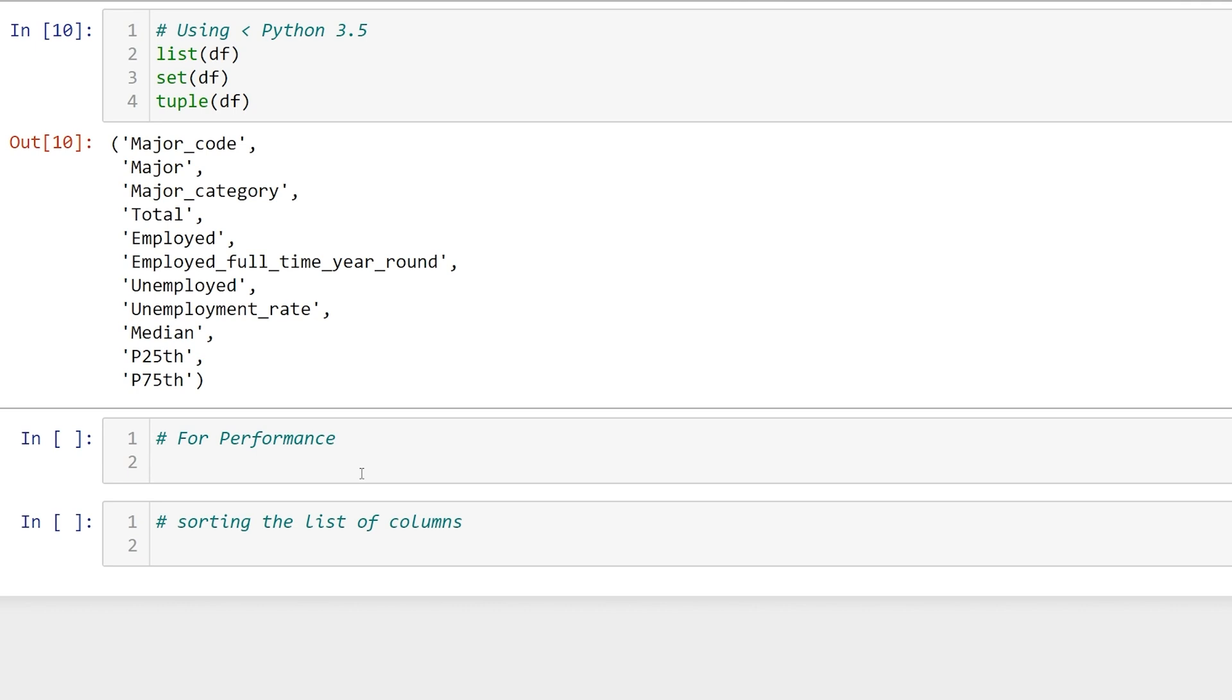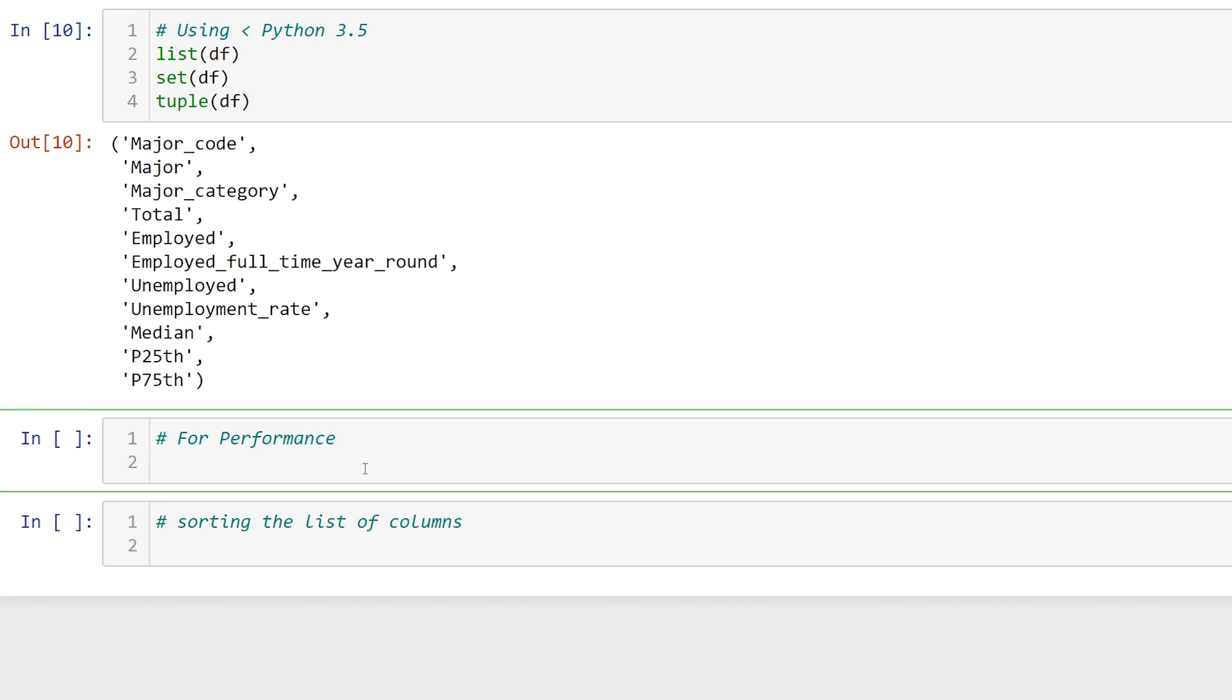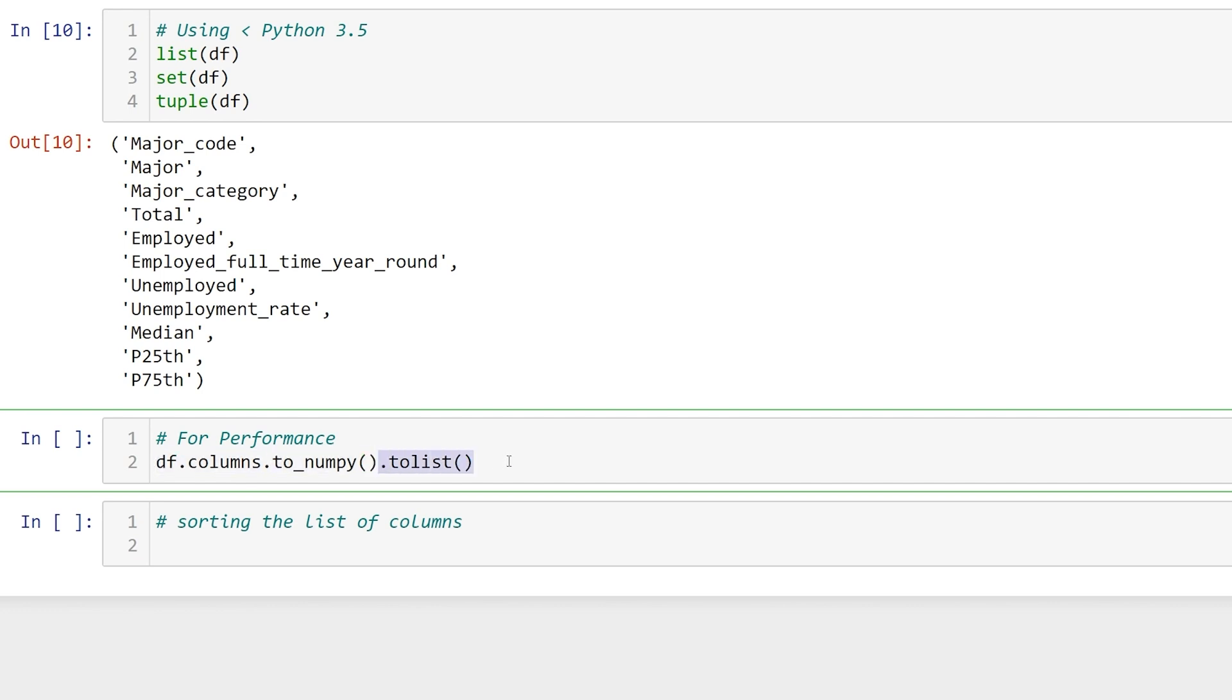For those of you who have a need for speed, we can use df.columns.to_numpy.tolist. What this does is return the column values, converts it to a numpy array, and then converts it to a list. This is quite a bit more to type out than our methods above, but we do get a performance boost. I'm not exactly sure how important performance is when trying to get a list of column names, but if you were curious, here it is.